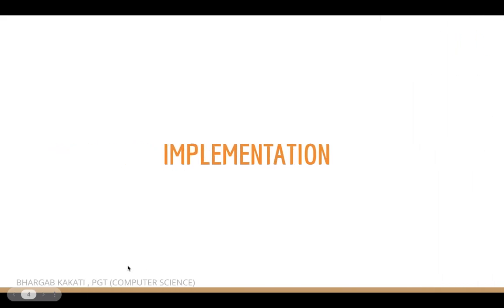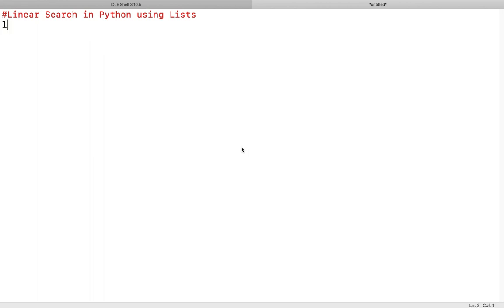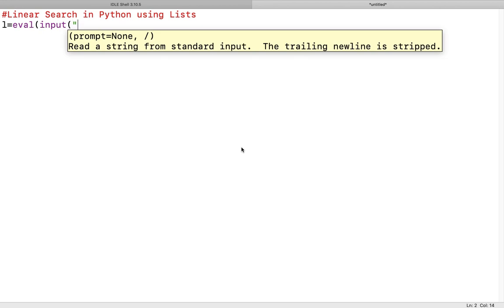Now let us apply this search technique using Python. I am going to show you the actual Python implementation of this search technique. This is linear search in Python using a list. We take a variable l and receive the list of numbers using the eval(input) function, which we have already discussed in previous videos. eval(input) is used to receive a list from the user.